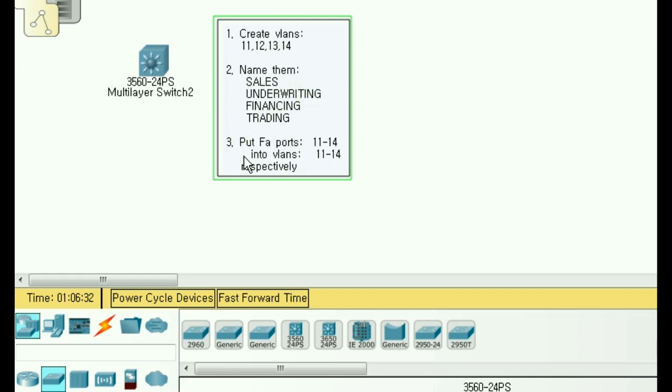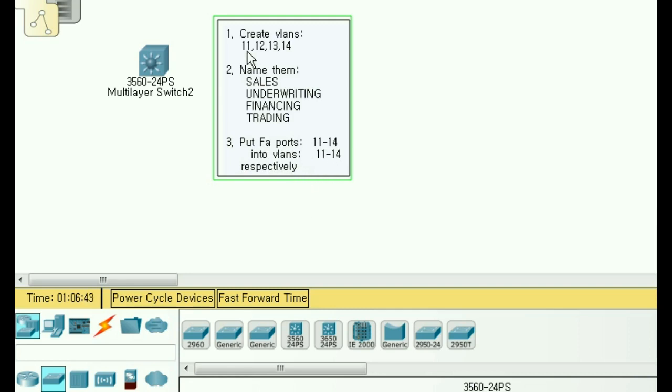And then we're going to put fast Ethernet ports 11 through 14 into these VLANs 11 through 14 respectively. FA11 goes into VLAN 11, FA12 goes into VLAN 12.